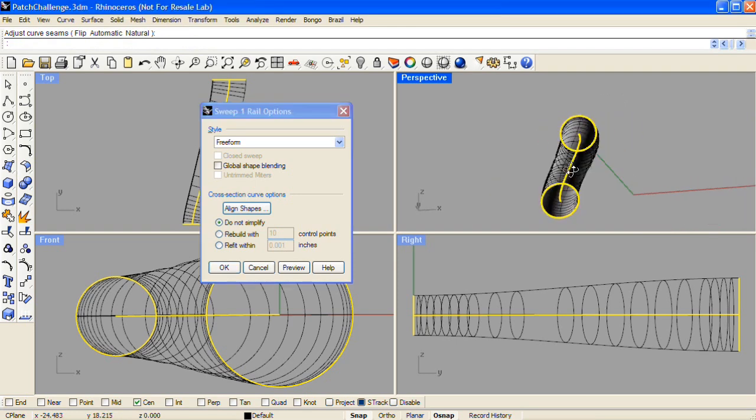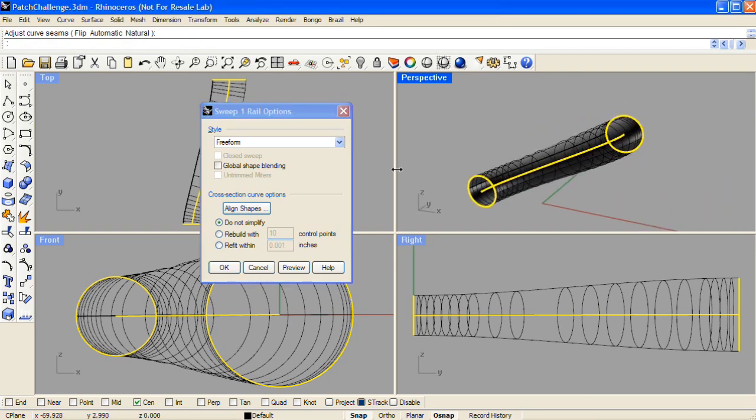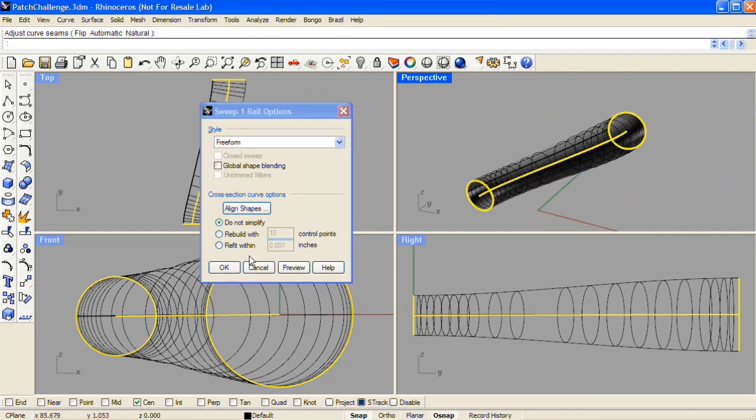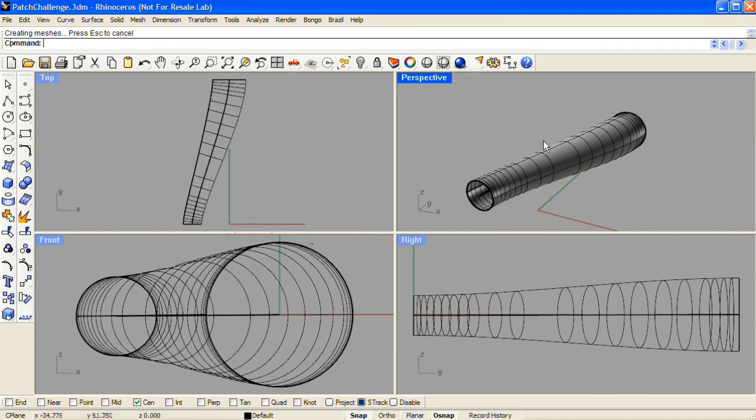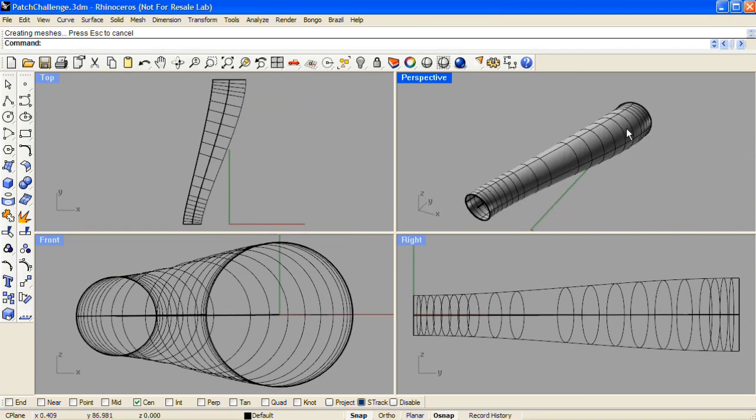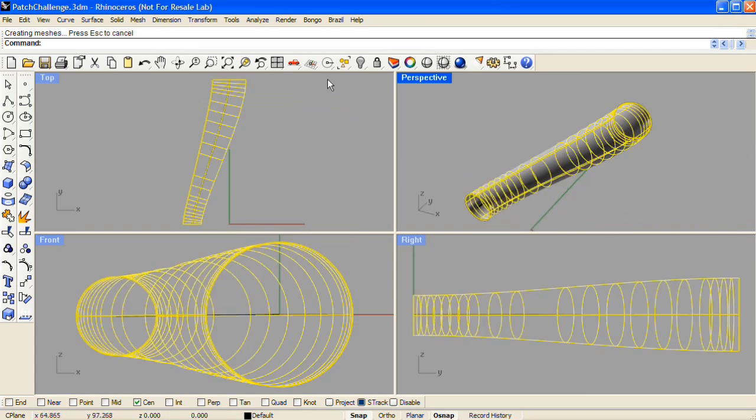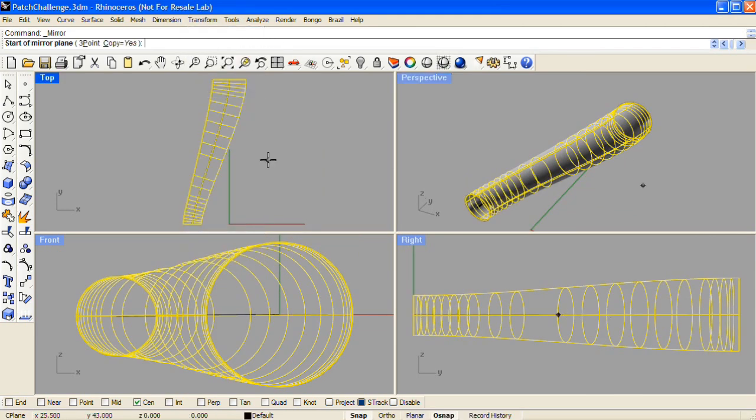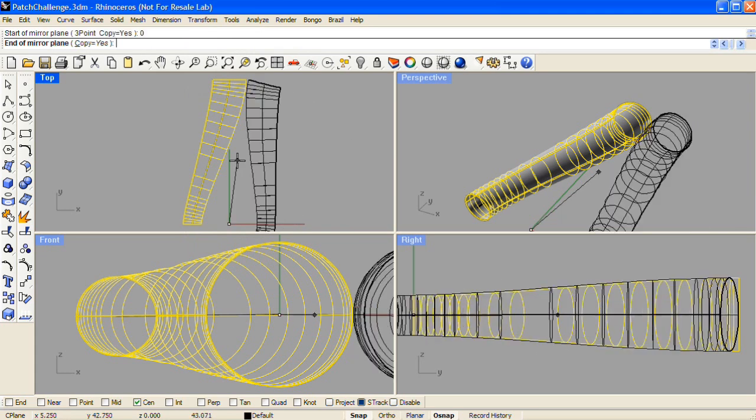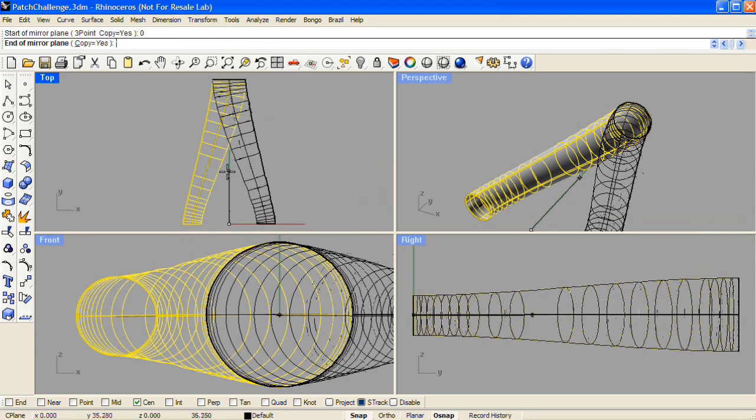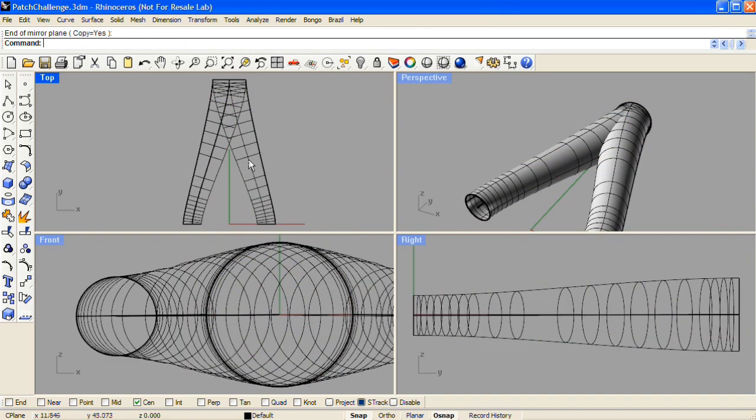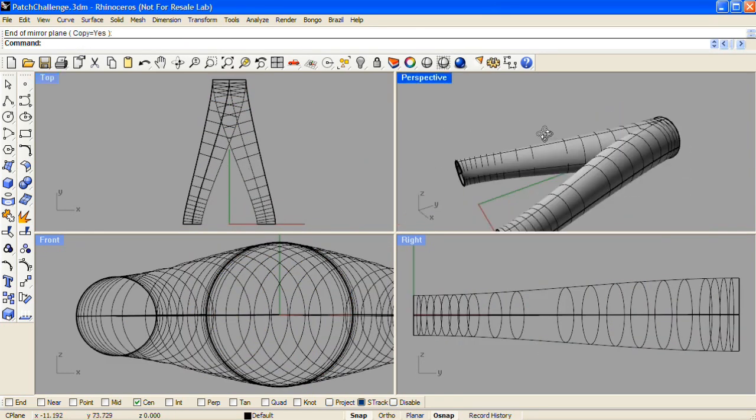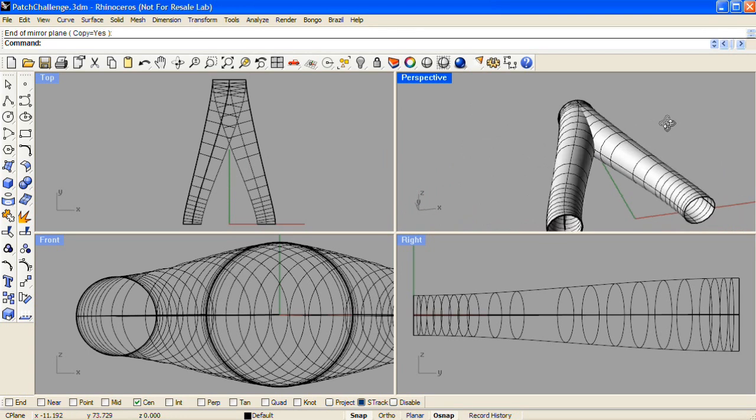I'll accept the default settings for this swept surface, and then I'll select it and mirror it across the Y-axis. Now I have two intersecting swept surfaces.